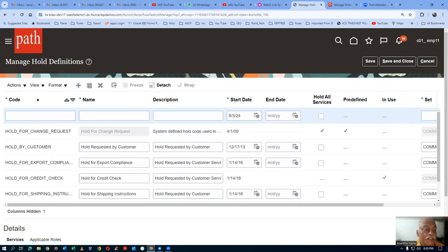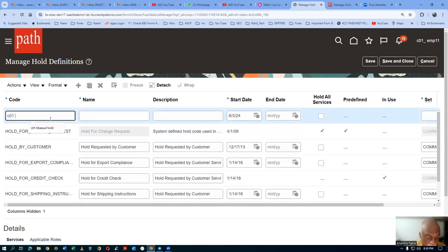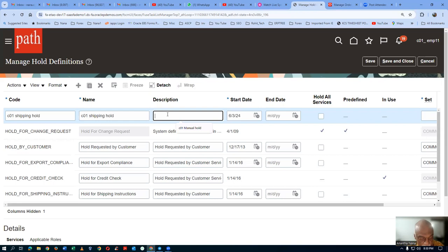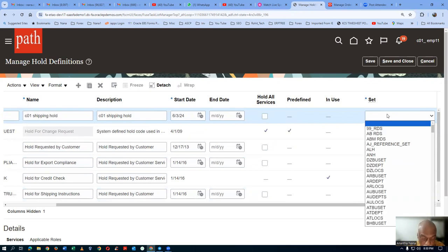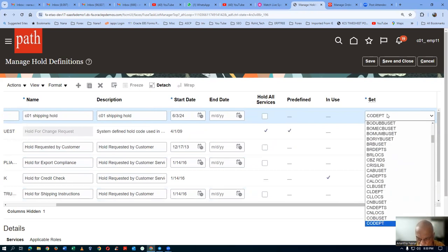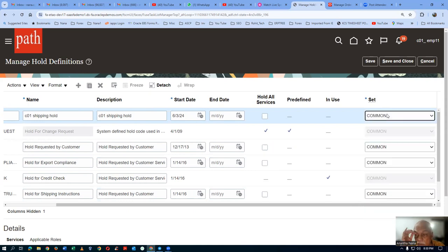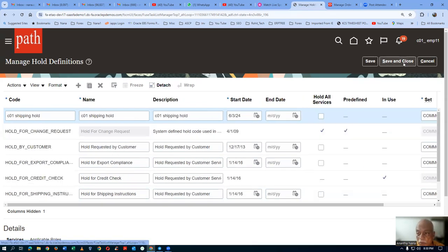Click on plus — I will now make a shipping hold, C01. Because of certain reasons, we would like to hold the shipment. Click on the name, provide a description. Normally it will be a common set. Common set is the one — we are using it in a common set. We have now created one shipping hold.